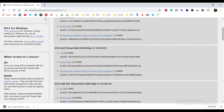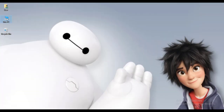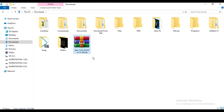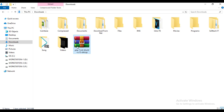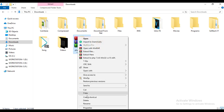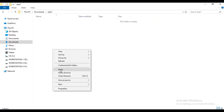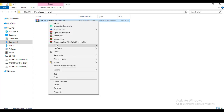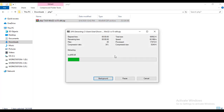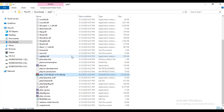PHP7 is downloaded and I'm going to my downloads folder. Here is my PHP7 file and I'm going to create a new folder. Here is the PHP7 file — copy this file, paste it here, and I am extracting it here. I'm going to create a new folder and delete the zip file.